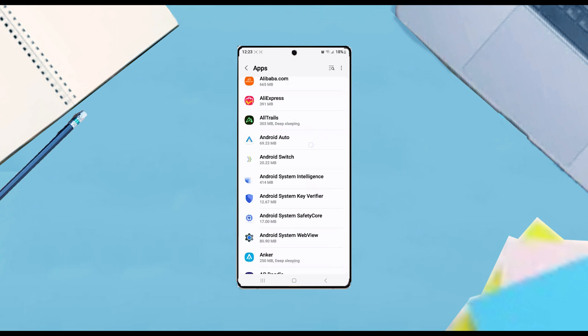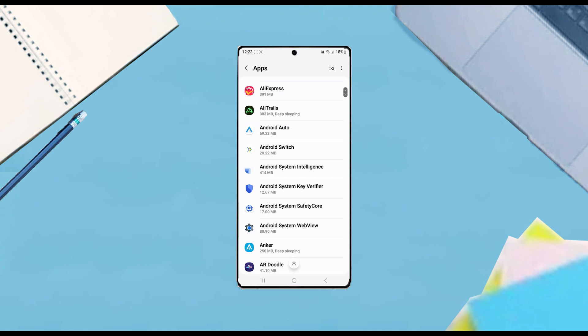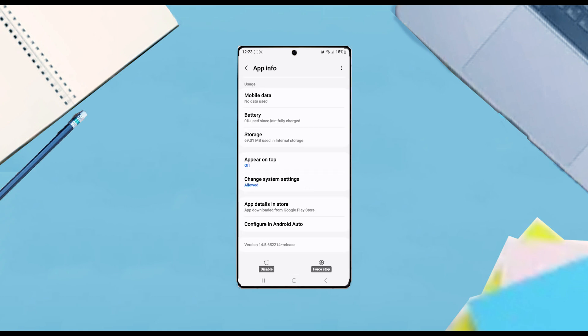Once you're in Apps, look for Android Auto and tap on it.